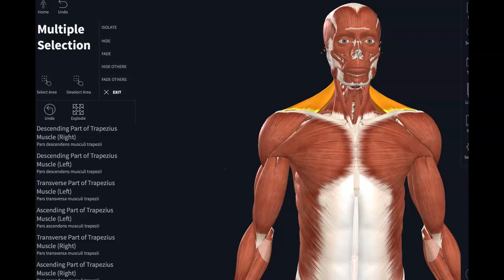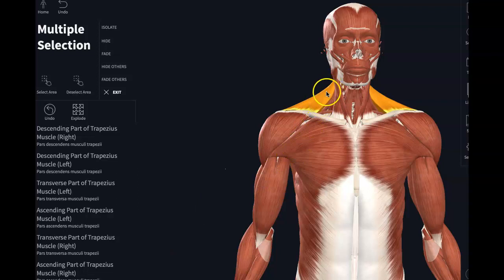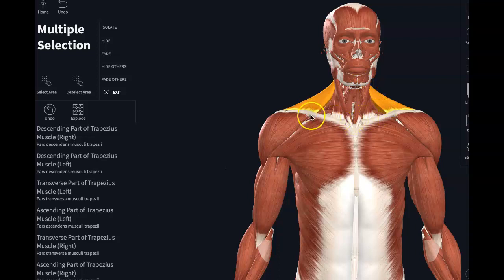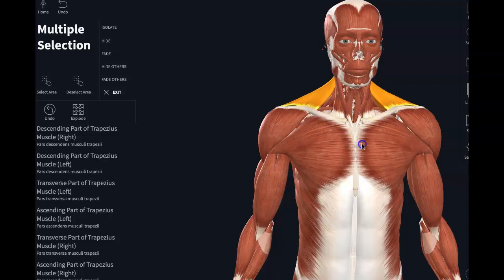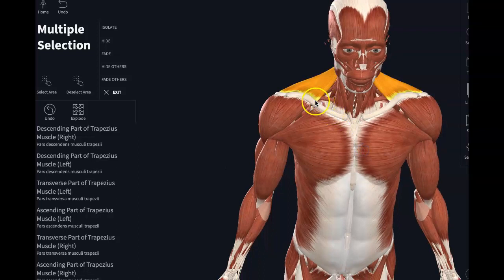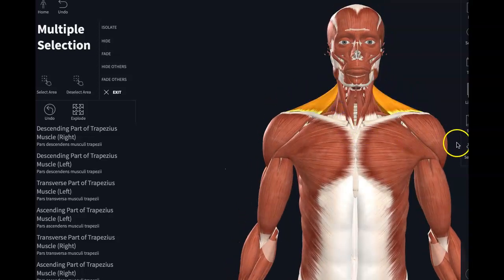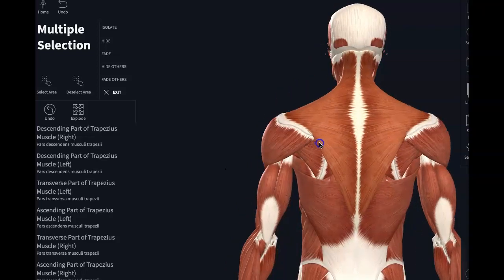So the first muscle we're going to be doing is the trapezius. Now, the trapezius is a superficial back muscle, but I just wanted to show you — you are going to see it peeking from the front side too, and that is because of its insertion here. It's inserting on the lateral part of the clavicle right here. Let's have a look at the backside of the trapezius.